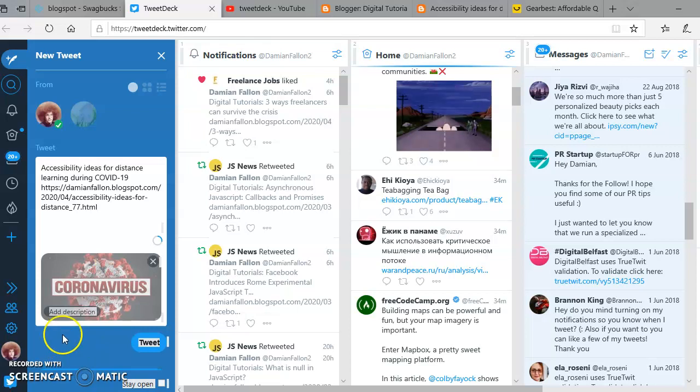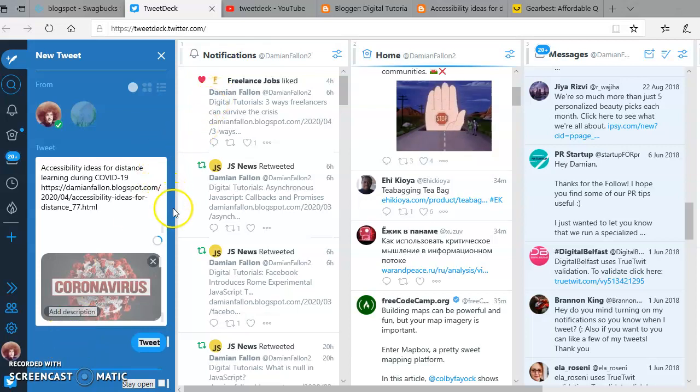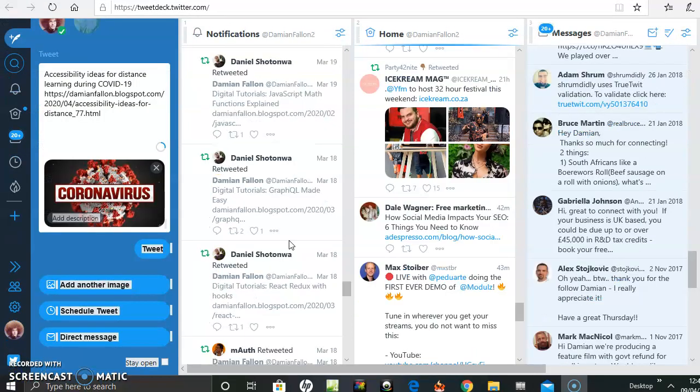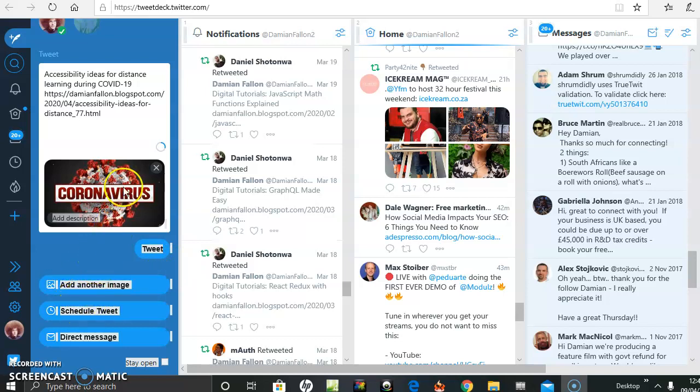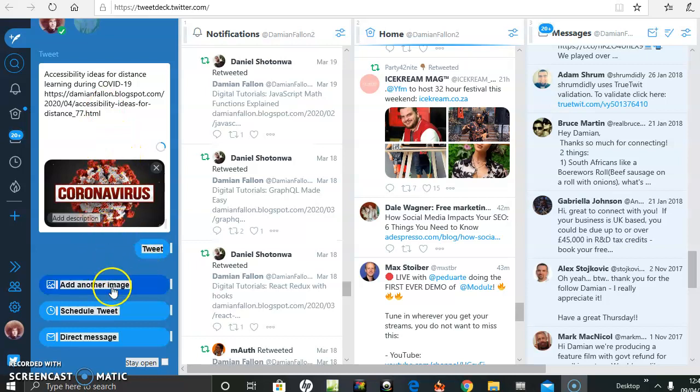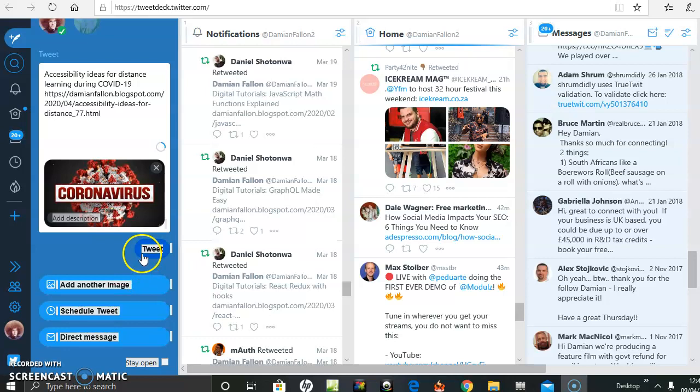I'm trying to scroll down - the scroll bar is very awkward on this. There's the tweet, there's the image. I can tweet that now or schedule a tweet.